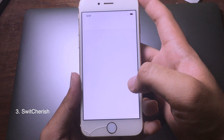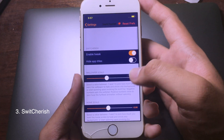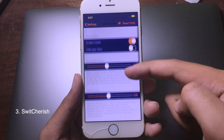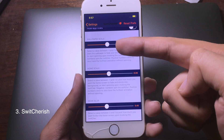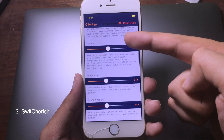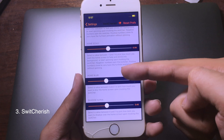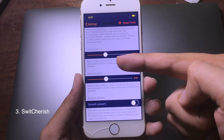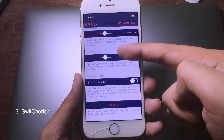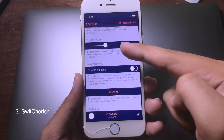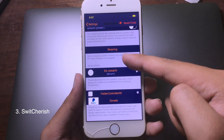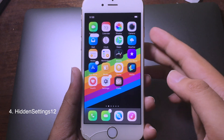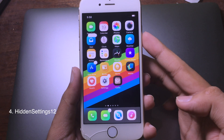You can customize the tweak in Settings as well. You can customize the wallpaper scale, home scale, and home blur, and after you set it you need to respring for it to take effect.